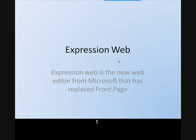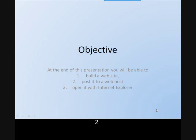Expression Web is a visual web editor developed by Microsoft to replace FrontPage and to maintain compliance with web standards. The purpose of this PowerPoint presentation is to help you build a website and then post it to a web host, and we'll certainly go through how to find a web host.